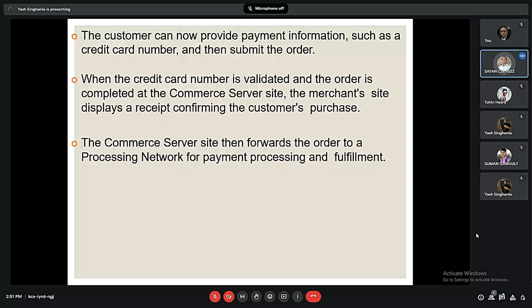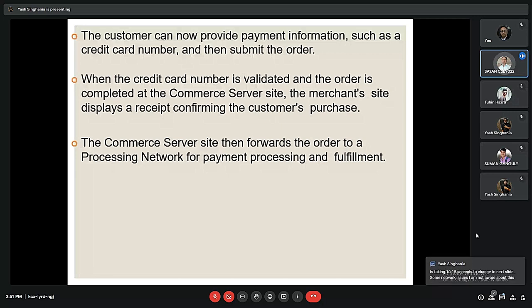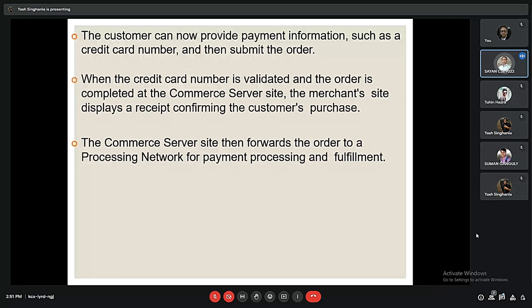The customer can now provide payment information such as the credit card number and submit the order. When the card number is validated and the order is completed at the commerce server site, the merchant site displays a receipt confirming the customer's purchase. The commerce server then forwards the order to a processing network for payment processing and fulfillment.